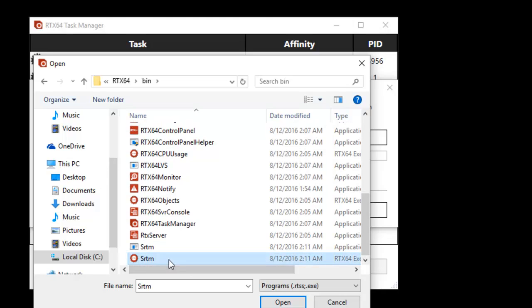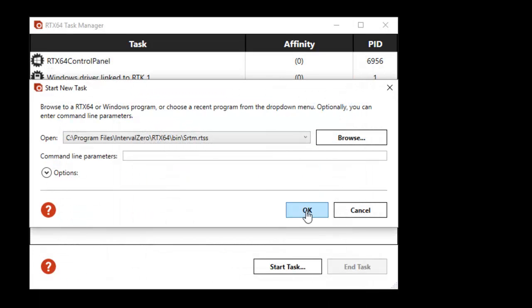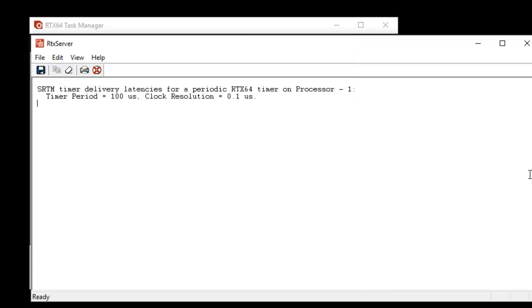When you run a real-time application, RTX 64 server appears. It displays and logs print messages from all running RTX 64 applications and RTDLLs.